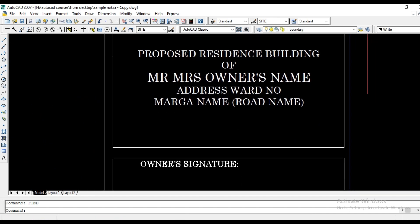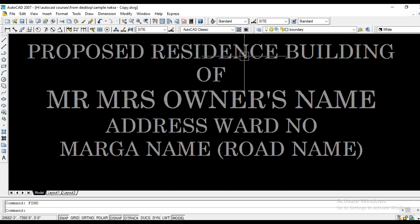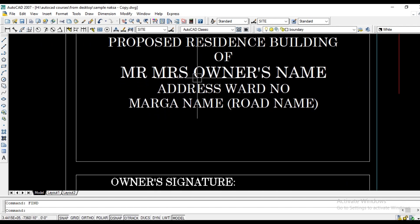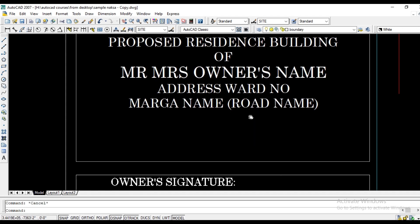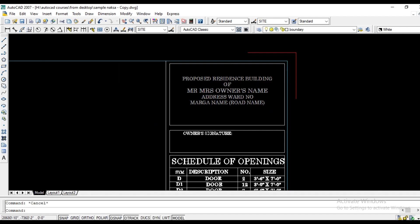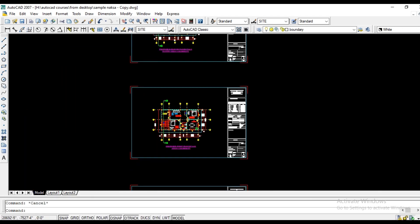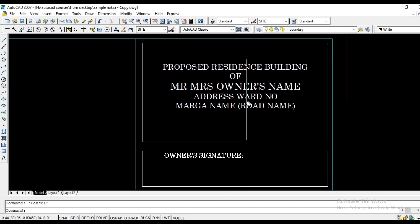First, we will create a proposed residential building. We will create the owner's name — Mr. and Mrs. — and edit and change the format.